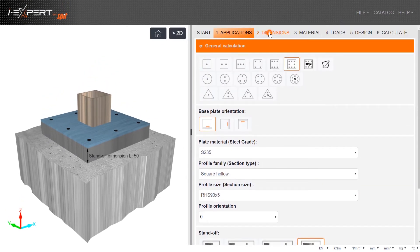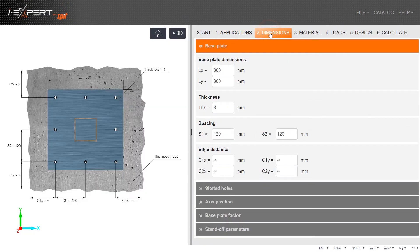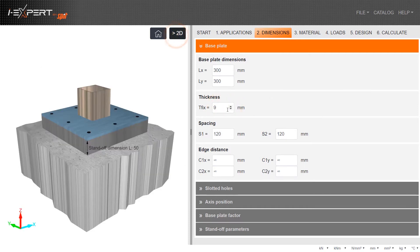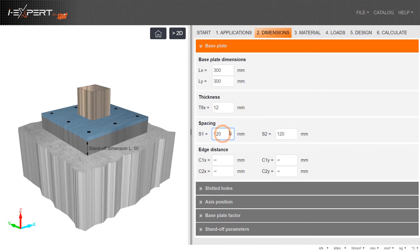Enter all base plate dimensions, anchor spacing and edge distances. If required, populate other dimension options provided.